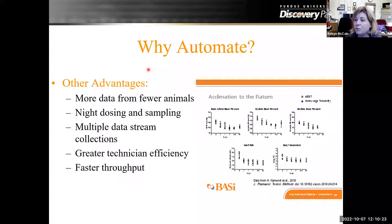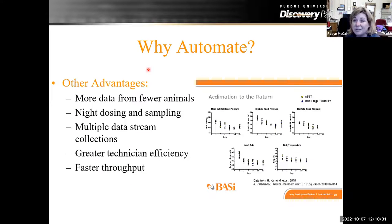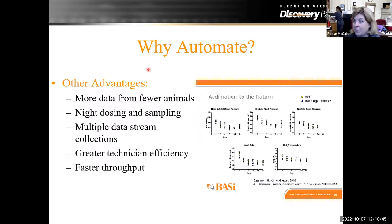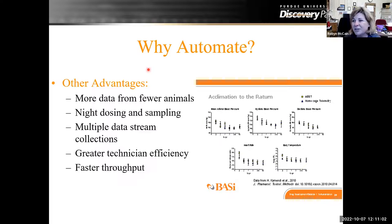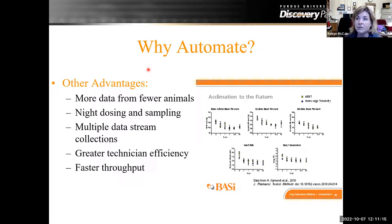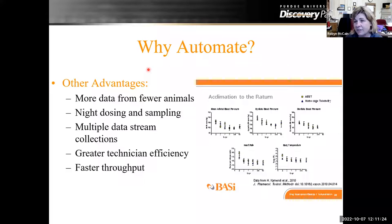Another reason to automate is that you can do more data with fewer animals through crossover designs. You also have the ability to do night dosing — if you have a pump that you can automate and dose at night, which would actually be during the diurnal sample time periods for your animals. There are multiple data stream collections: you can collect with telemetry, blood pressure, heart rate, or you can collect microdialysate and blood at the same time. And there's greater technician efficiency — if the machines are doing all the work, your technicians are available for labeling vials or analyzing data. It's also a faster throughput: once you get the animals on and program it, there's not a lot of time needed to mess with the animals.